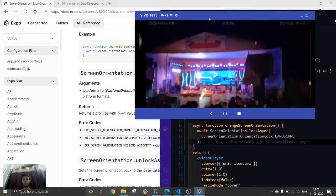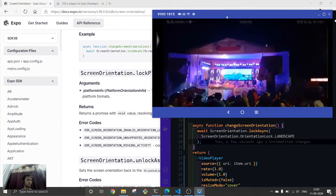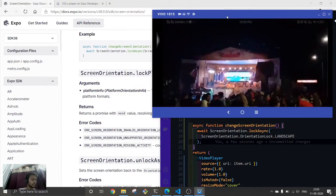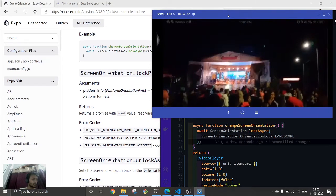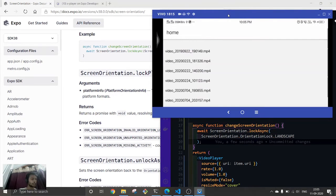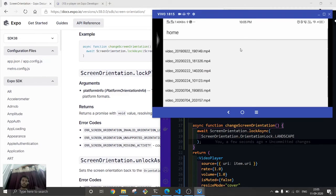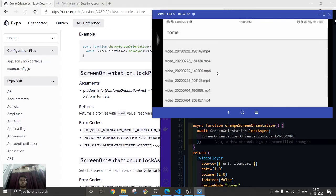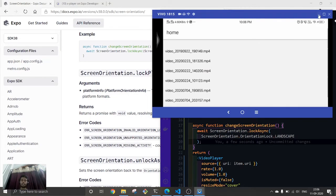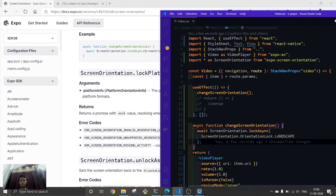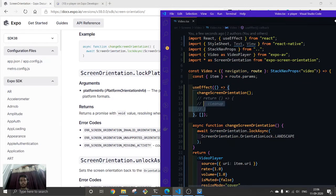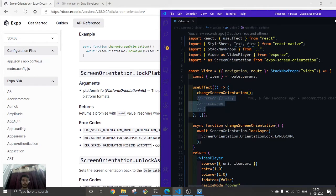Yeah, so this works. But the only problem is when we go back, we are unable to get back to our normal screen. So this is what we are going to fix right now, so that when we unmount this screen we get back to portrait.